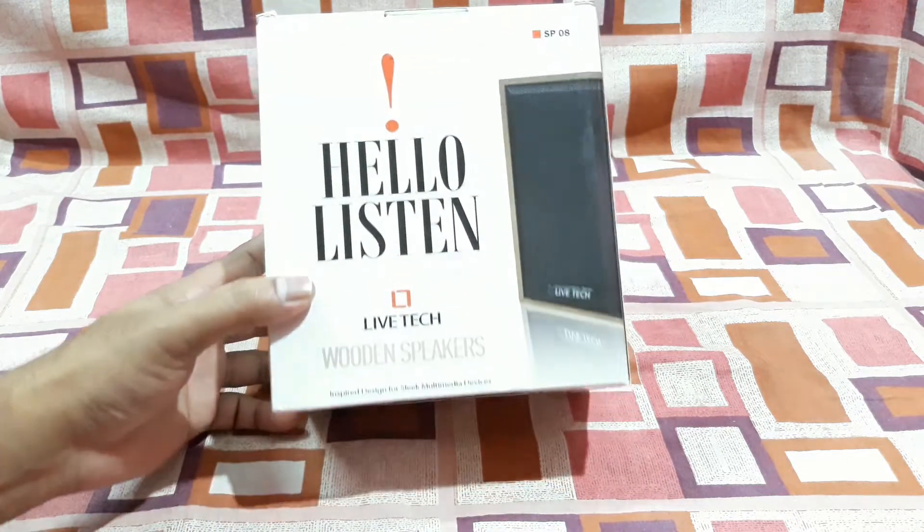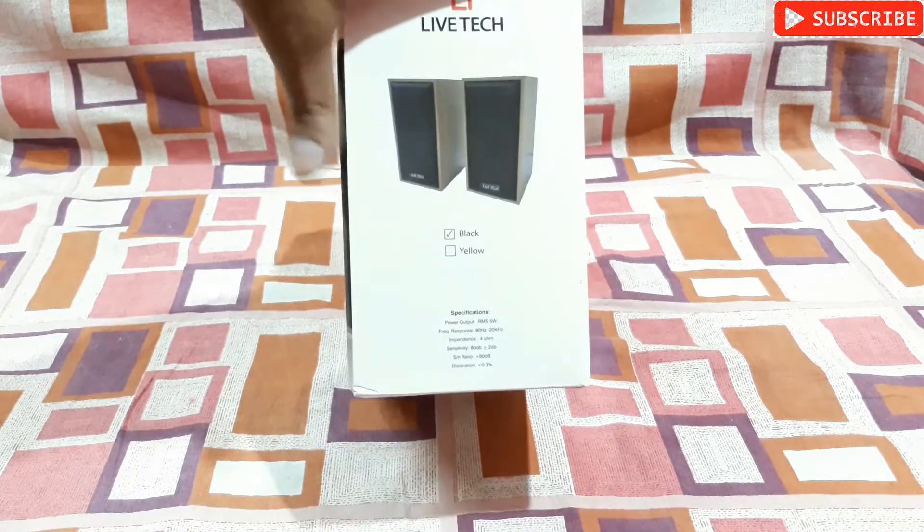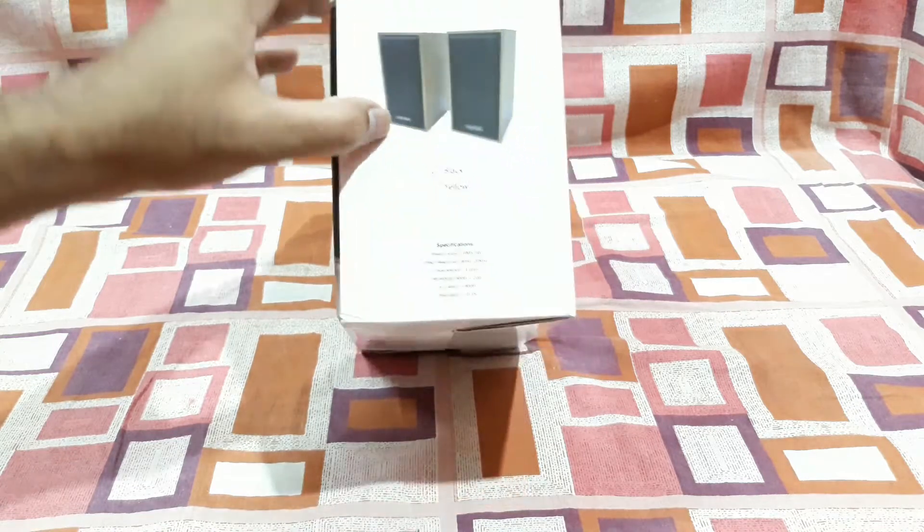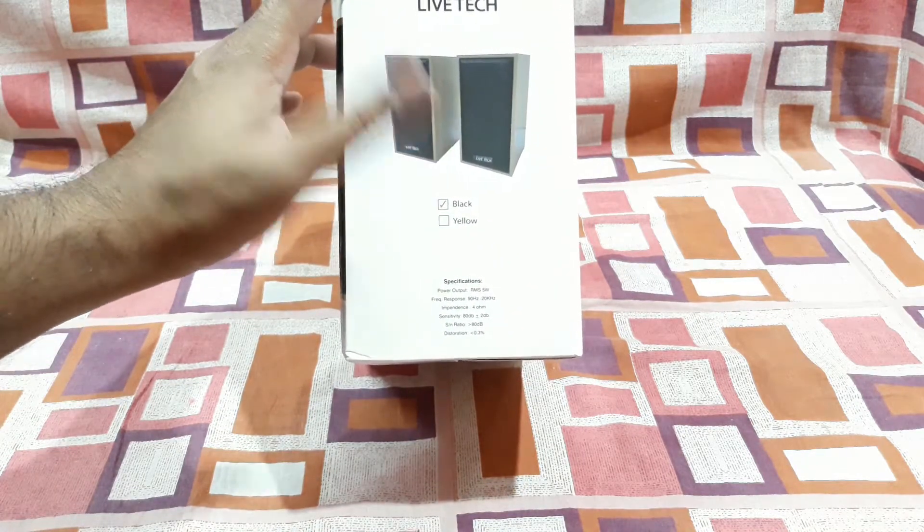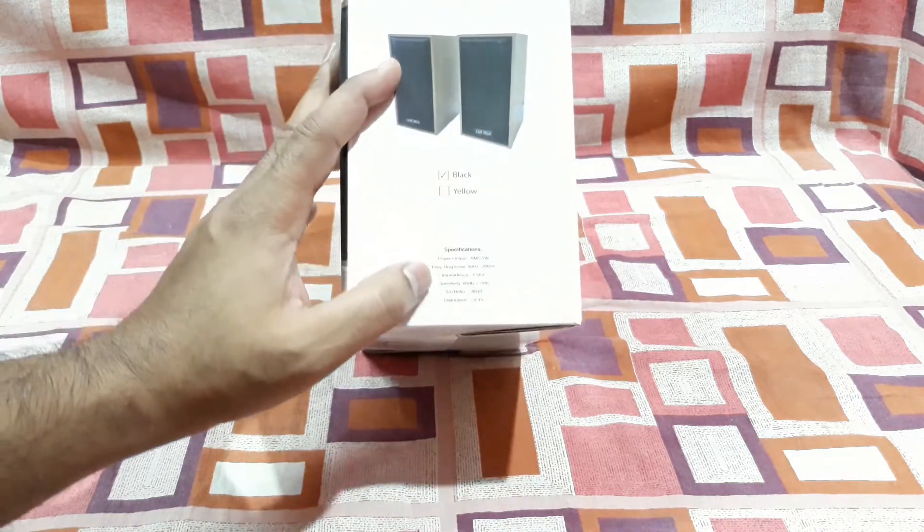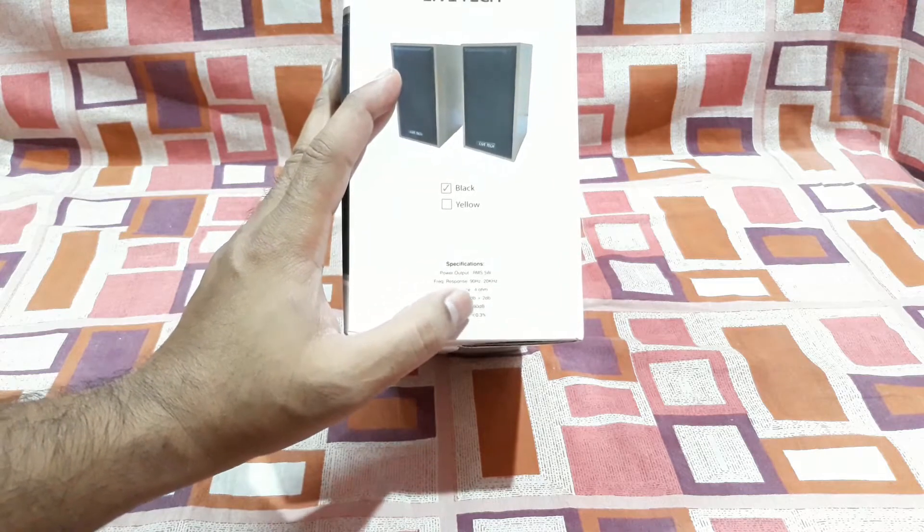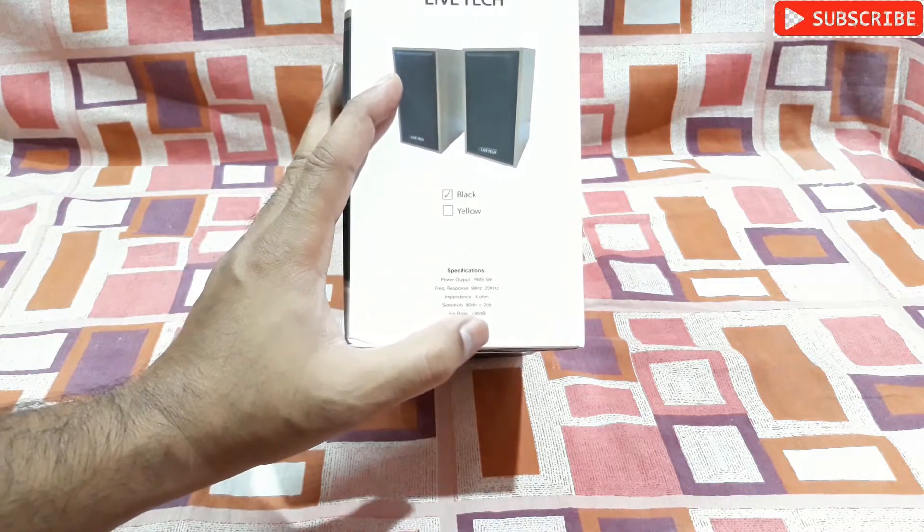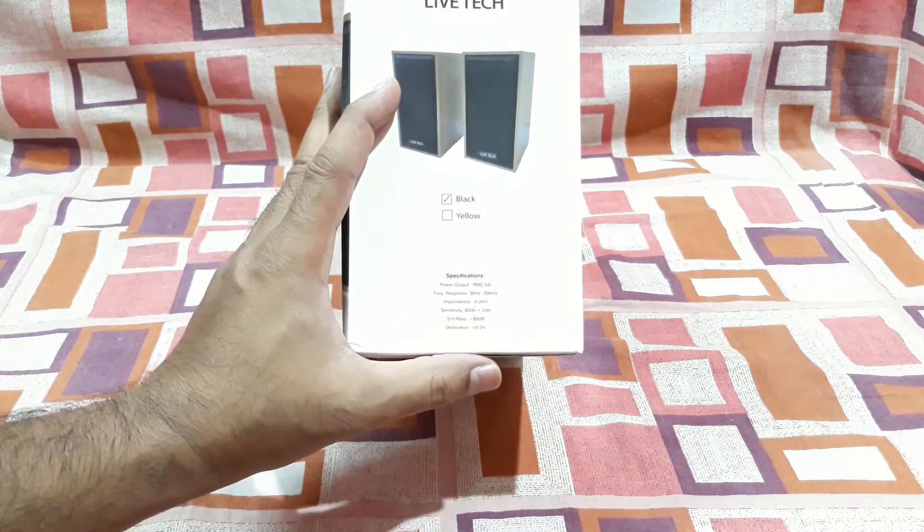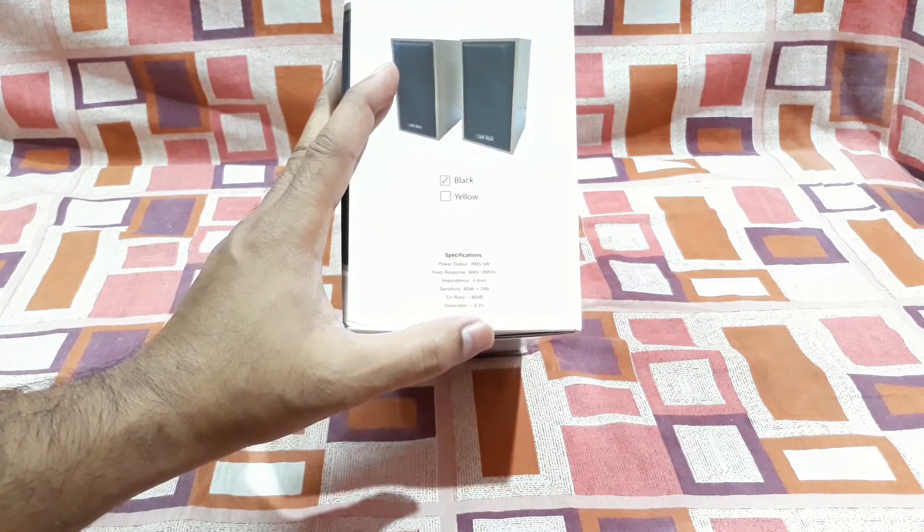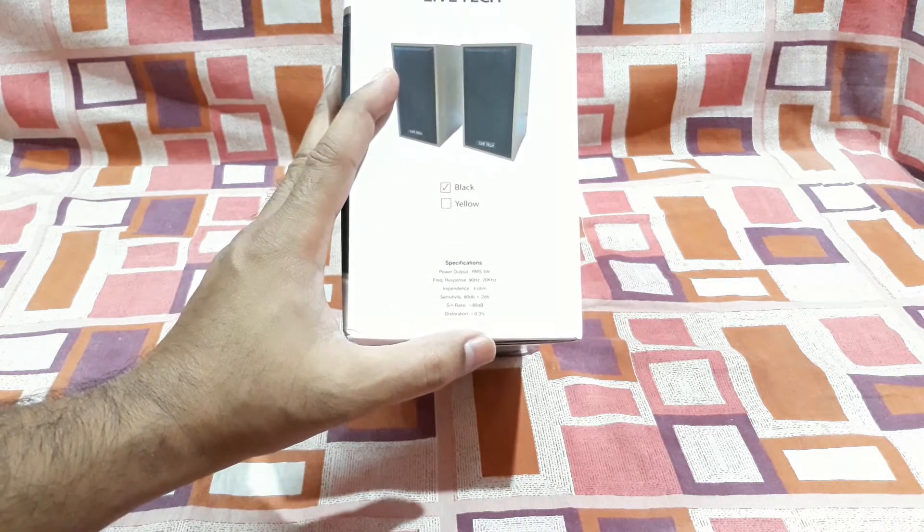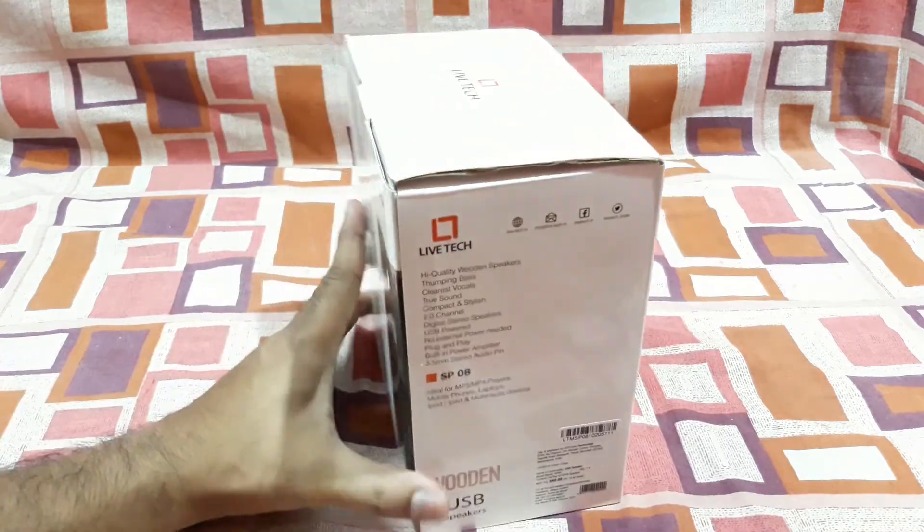On this side you can see the color is black and also yellow, that's a yellowish color, but I got this black. Power output 5 watt RMS, 90 hertz to 20 kilohertz frequency response, impedance 4 ohms and sensitivity 80 dB plus minus 2 dB, signal to noise ratio more than 80 dB and distortion 0.3 percent. So that's very good.